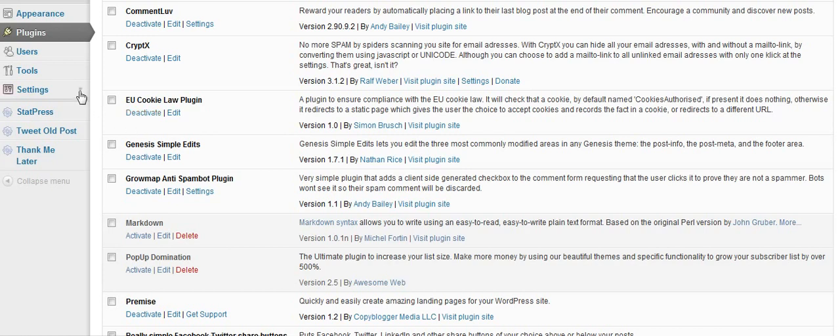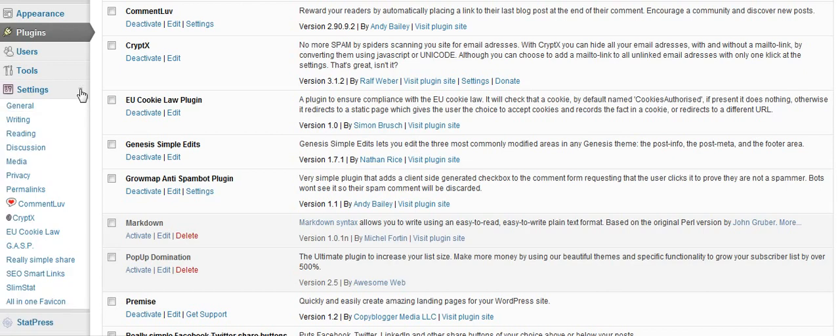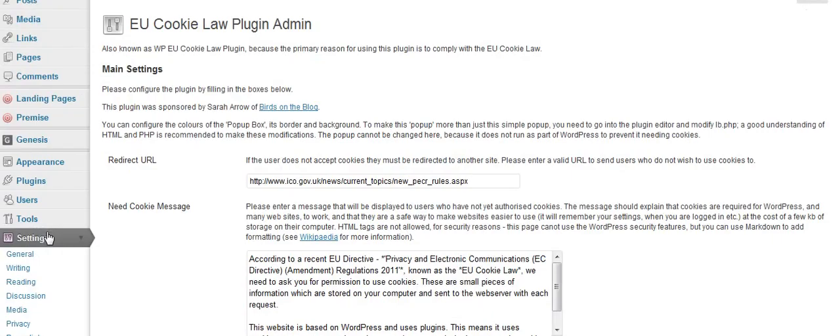When you've done that, go to your settings section, and on the left-hand side in the dropdown menu, you'll see one that says EU Cookie Law. If you click on that, it will bring you up to the main settings.